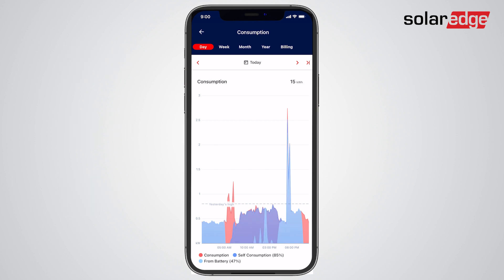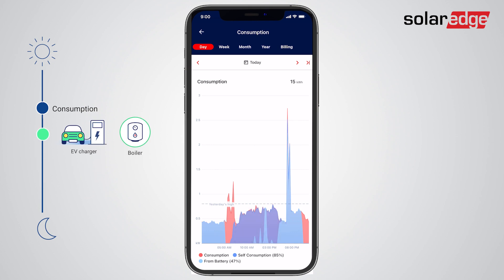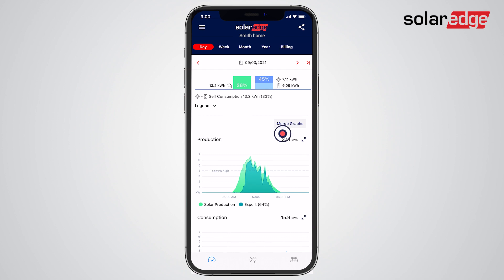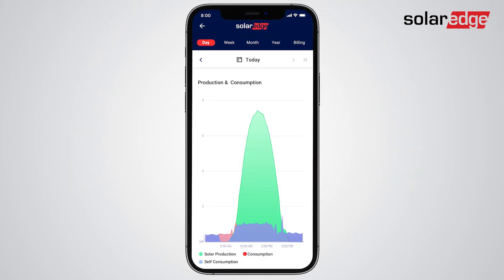Another easy way to maximize your savings and pay less for your utility is by using MySolarEdge to help shift your consumption to match your peak solar production. This means running high consuming appliances such as the EV charger or boiler during the middle of the day whenever possible. Switch from the split graph view and merge the production and consumption graphs to conveniently view all the data together. In this graph, you can see high morning and evening energy consumption when there's zero or low solar production. Be smart and plan your day by shifting this consumption to when it can be powered by the sun for free.